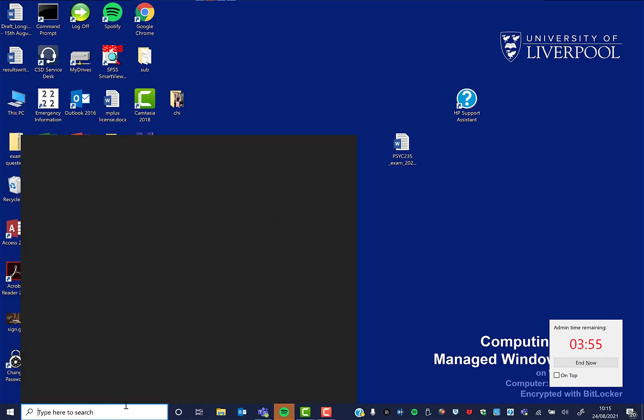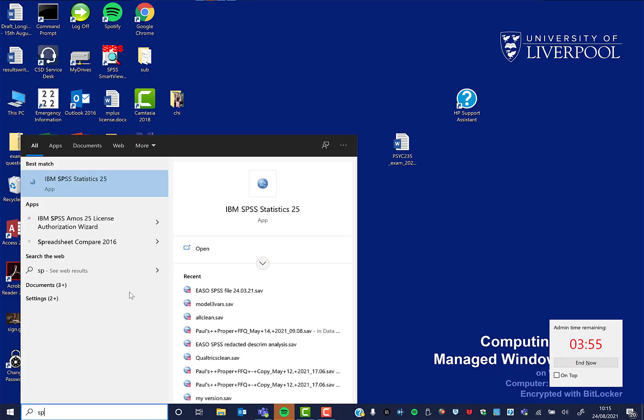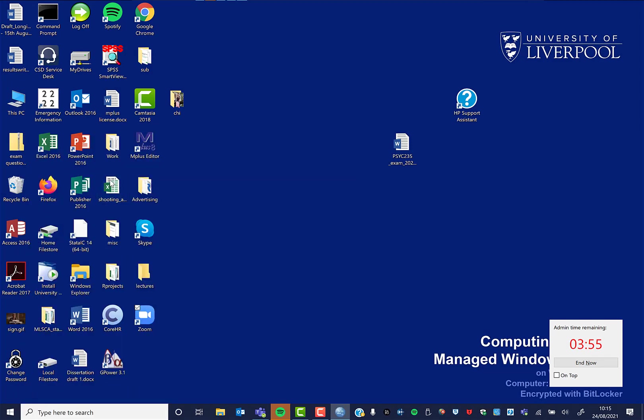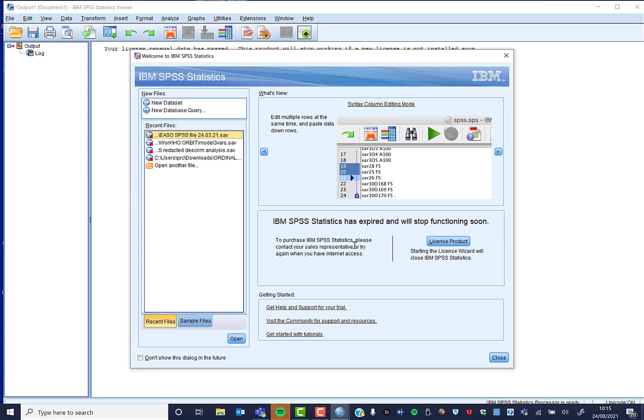So it's the start of the year and you're going to use SPSS for some work. You open SPSS and of course it takes a little while. You'll see this will open: IBM SPSS has expired and will stop functioning soon.